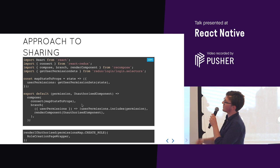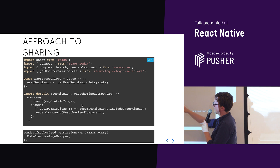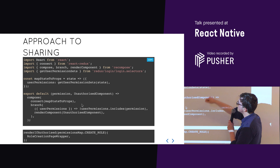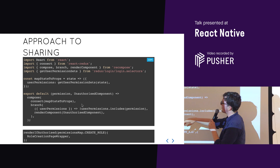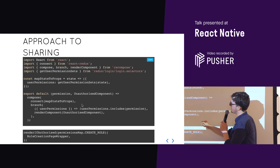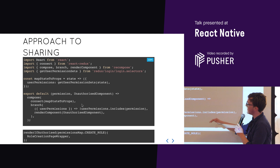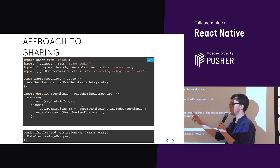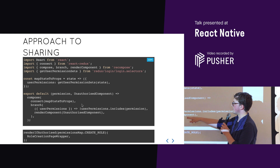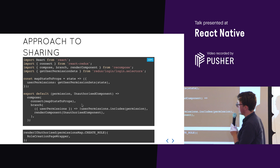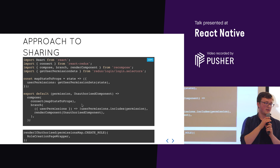For conditional components, we make a lot of use of the Recompose library, which is a utility belt for higher-order components in React. We import compose, branch, and renderComponent. We have a mapStateToProps that uses a shared selector to return the user's permissions. We then have a higher-order component taking a permission, an authorized component, and an unauthorized component. It uses compose to connect to the store via mapStateToProps, then uses branch from Recompose — branch takes a condition, a component, and a secondary component. If the condition is true it renders the first; if false, the second. So if the user doesn't have the permission, it renders the unauthorized component, otherwise renders the wrapped component.